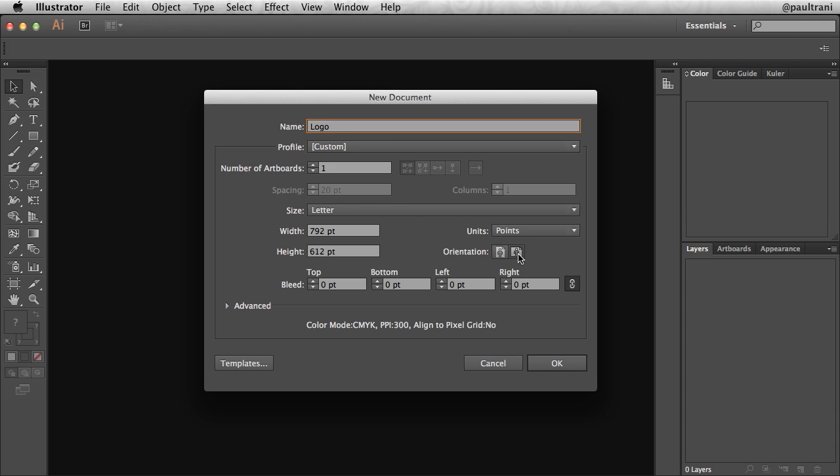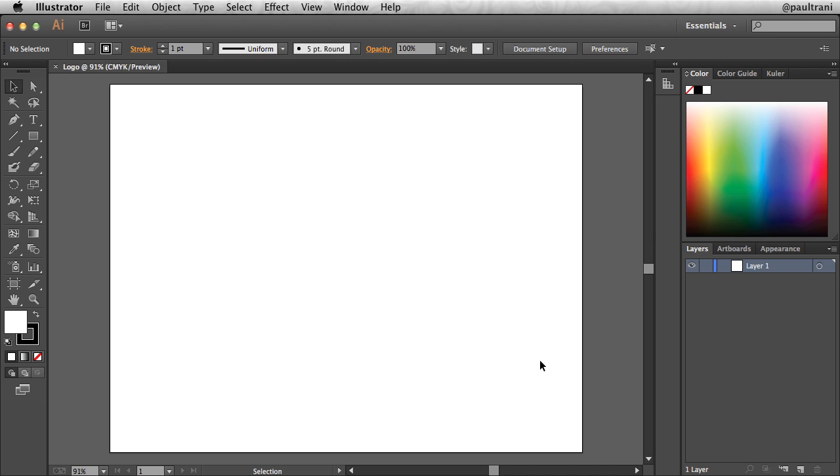The size will be Letter, and it will have a horizontal orientation. And what's nice about Illustrator is that it's vector-based, so the size really doesn't matter because you can scale items up and down very easily since they're vector-based. From there, just click OK.